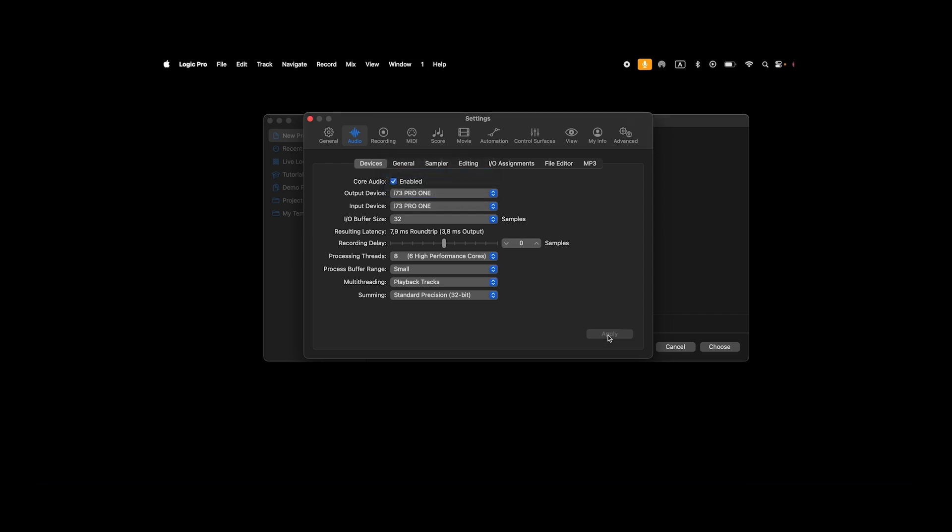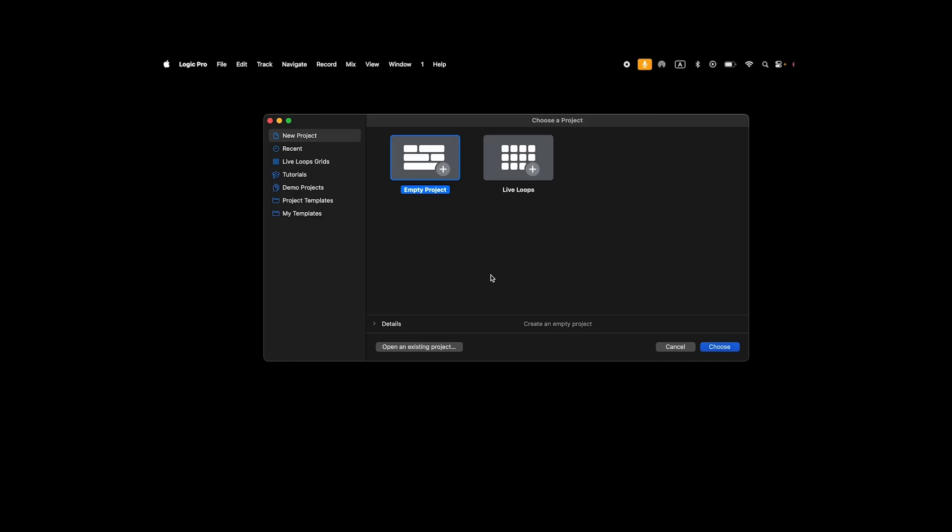Then open an empty project and set the track inputs and outputs per channel.